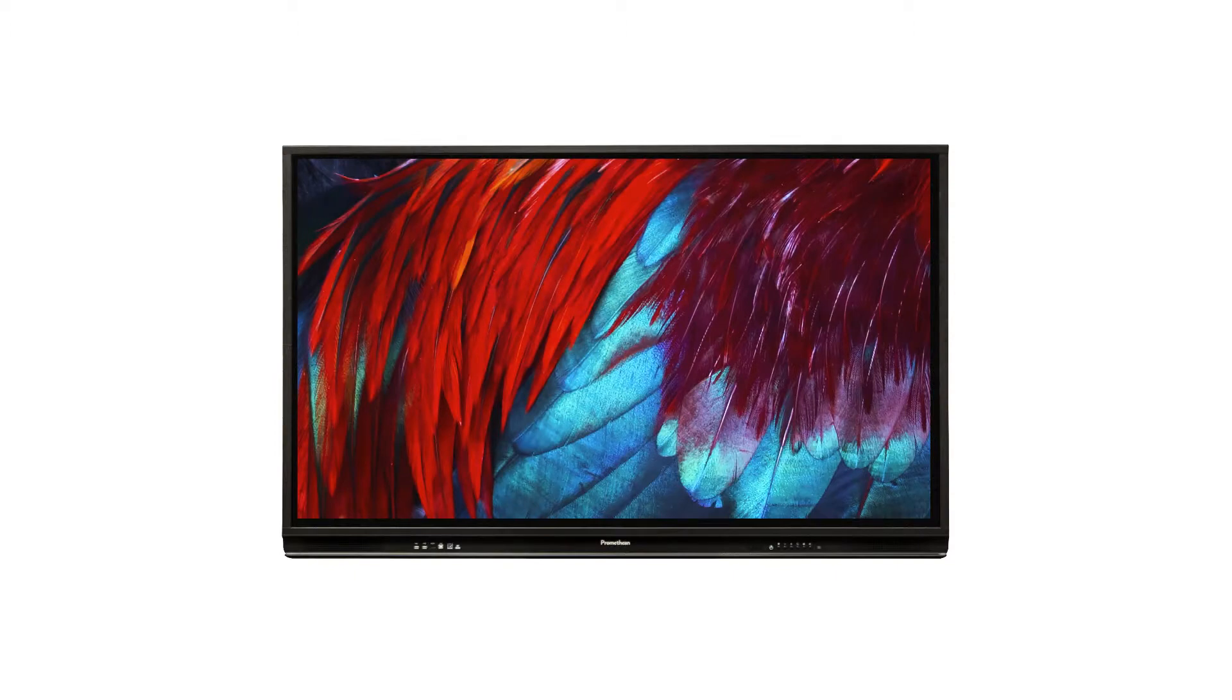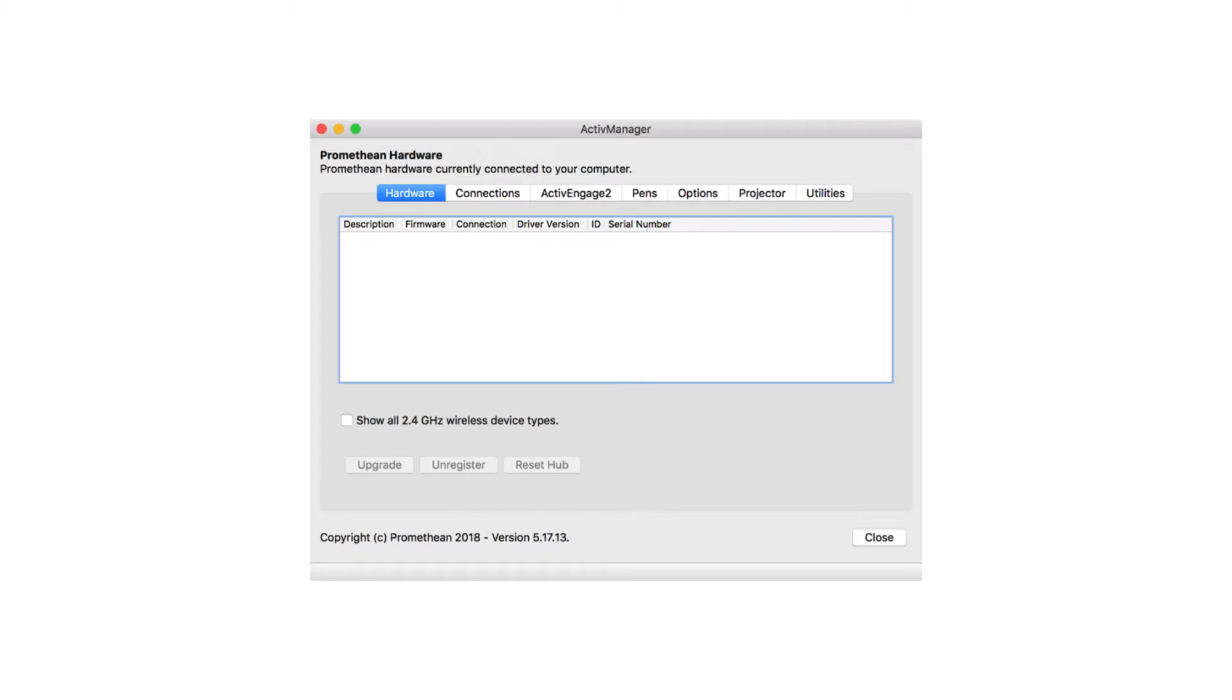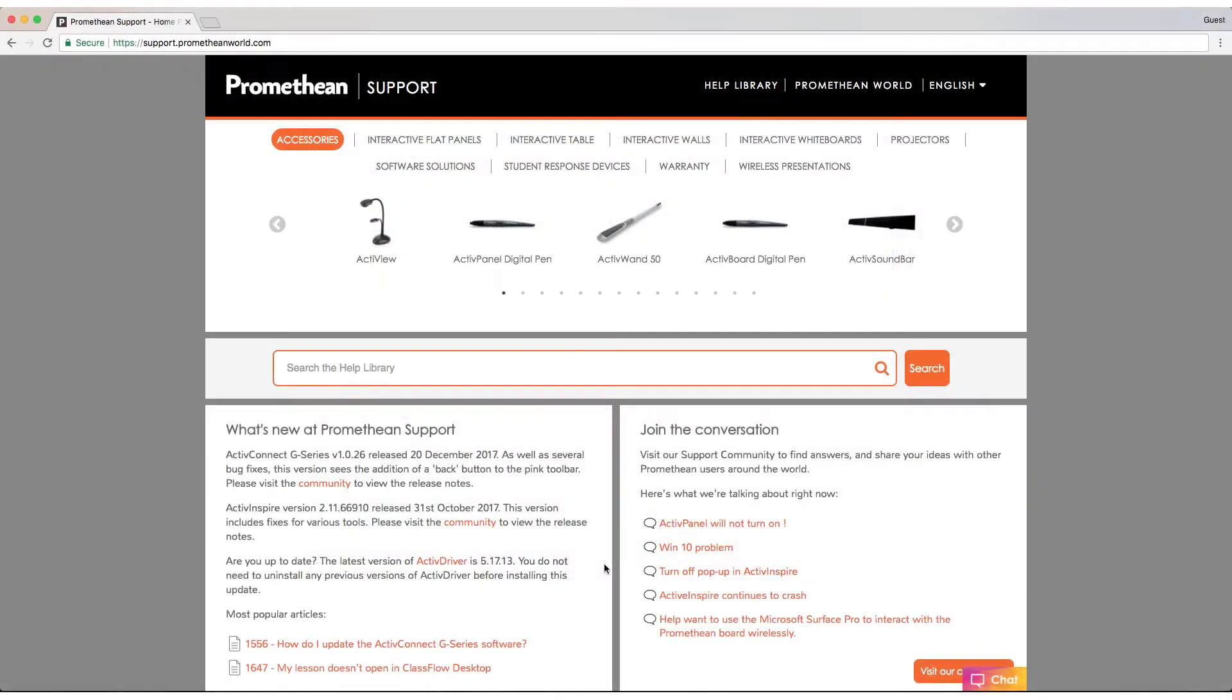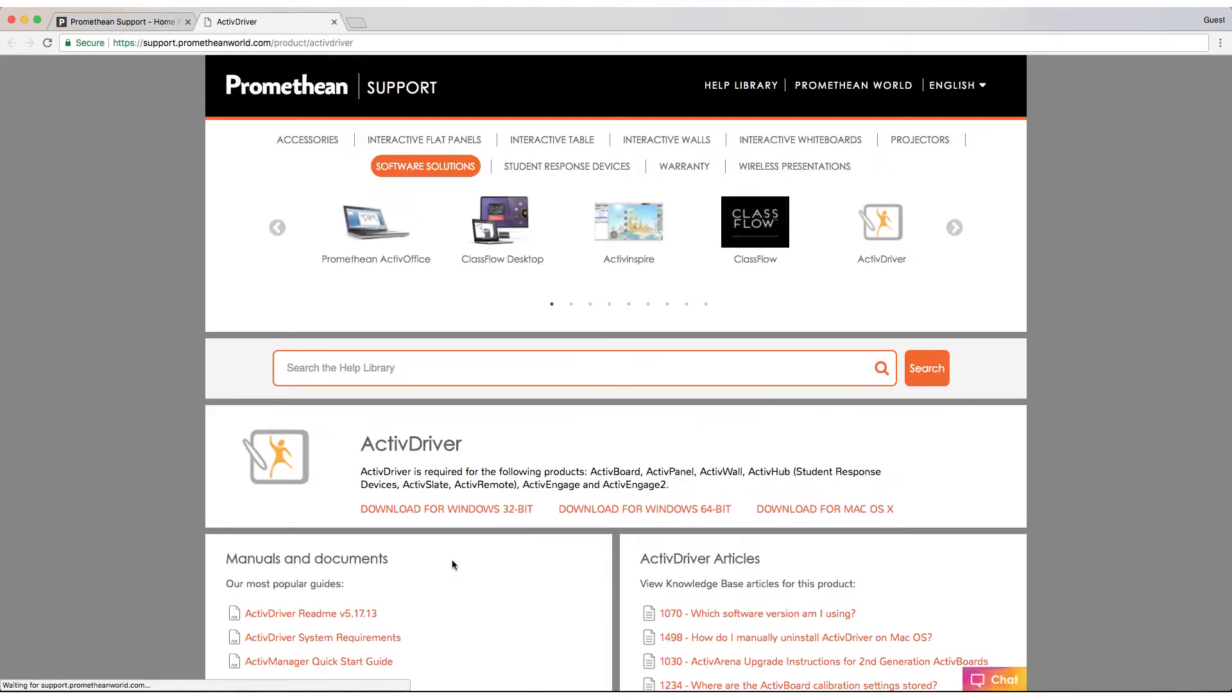First, check to see if there is a firmware update for the Active Panel. You will need a laptop with the latest version of the Active Driver. Go to support.prometheumworld.com and click Active Driver in the What's New section.